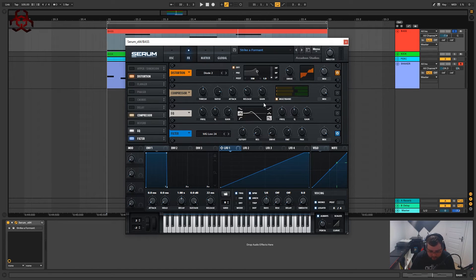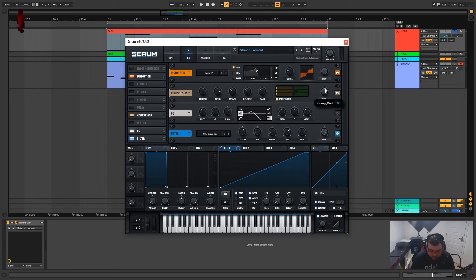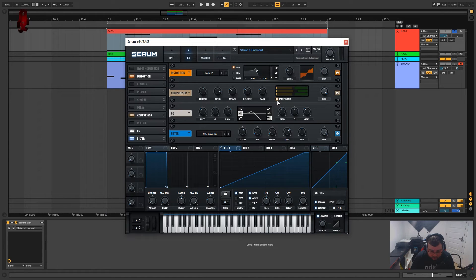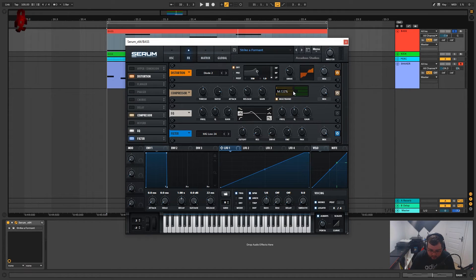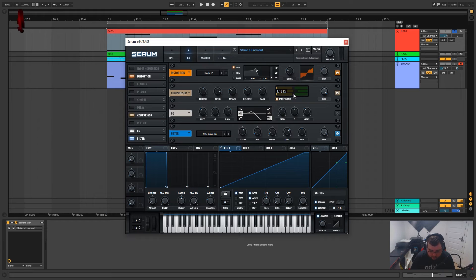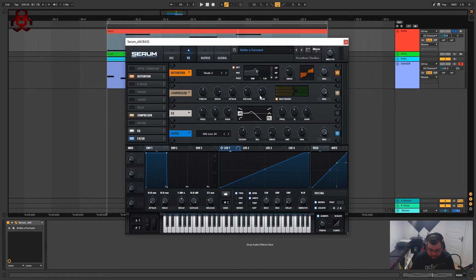Okay so next up the compressor. We've got the mix on 100 percent, multiband is on, the high band is 124 percent, mid is 133 and the lows 121. I've got the gain turned quite a way up, that's 11.7 decibels.